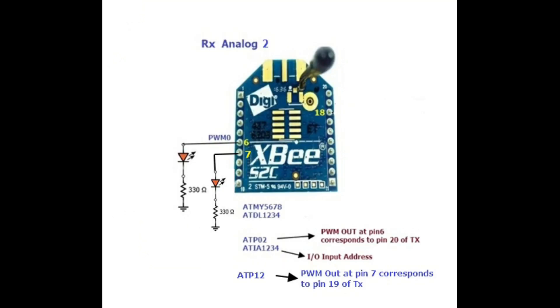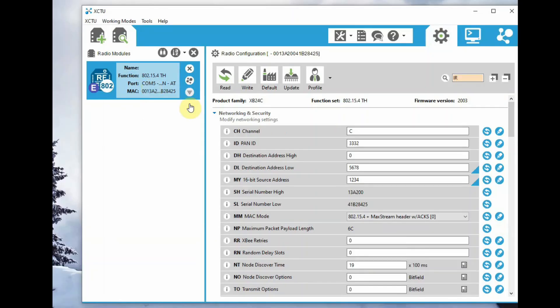At the receiver, we use PWM0 at pin 6 and PWM1 at pin 7. This ADC data is sent by IO line passing method.